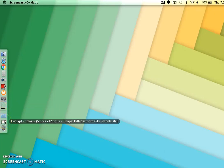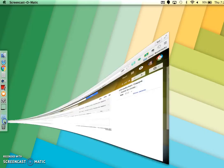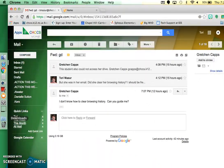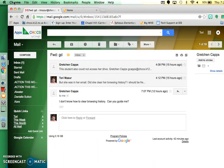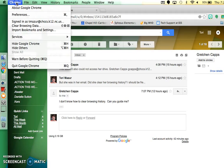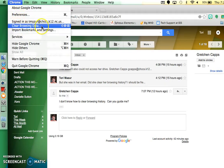So to clear the cache and just make sure that any files or cookies are out of the web browser, you're going to go up here to Chrome and clear browsing data right over here.